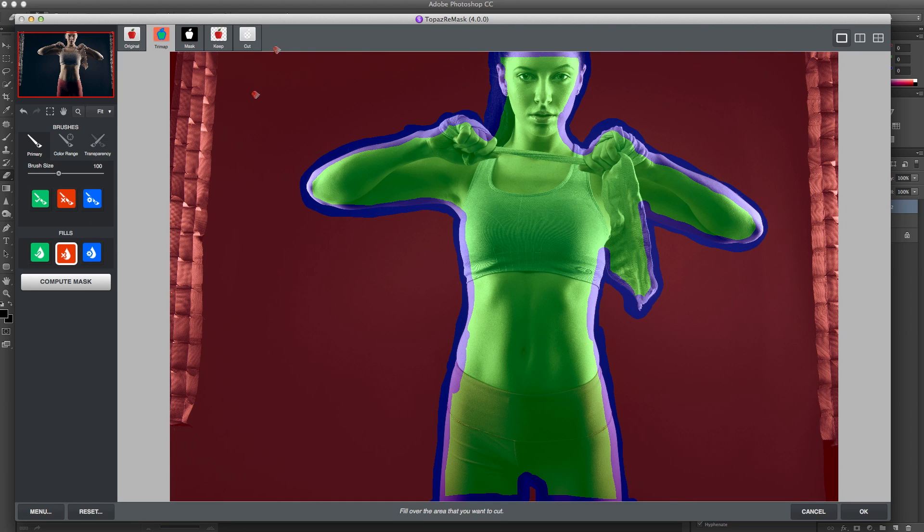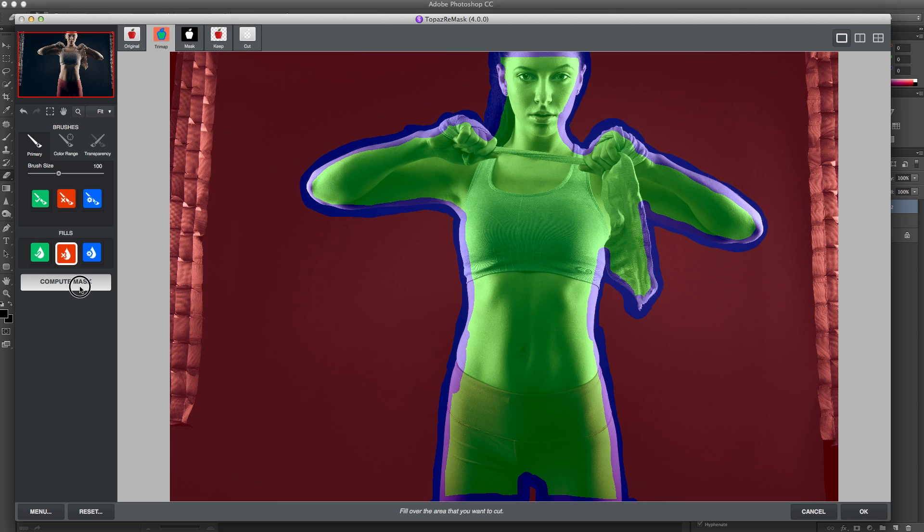And then once that's set, the green is what I want to keep, so I'm just going to hit Compute Mask.